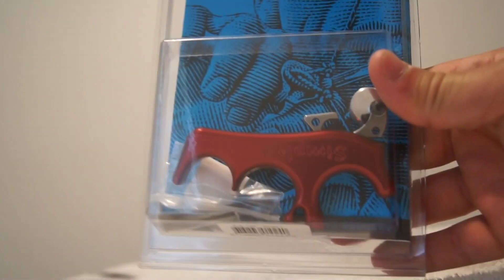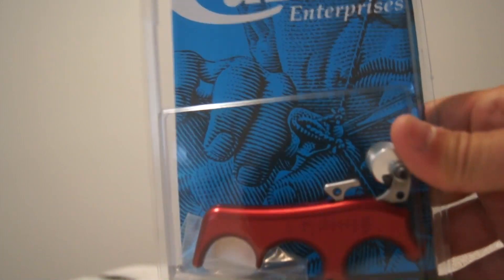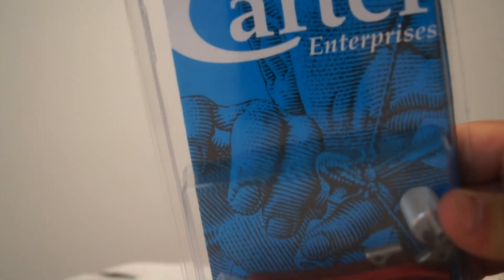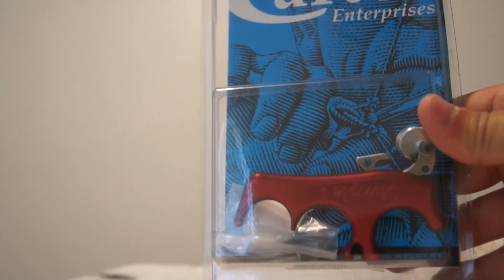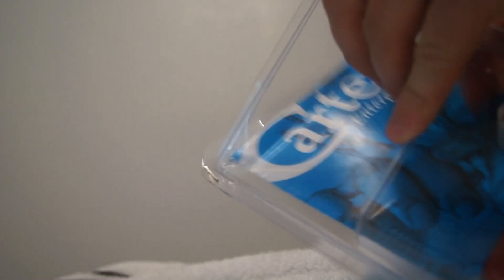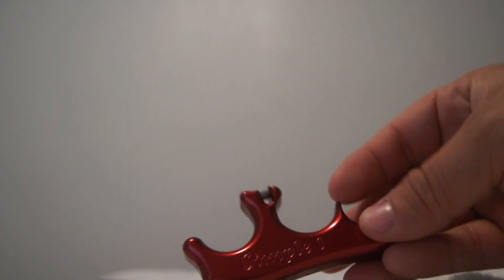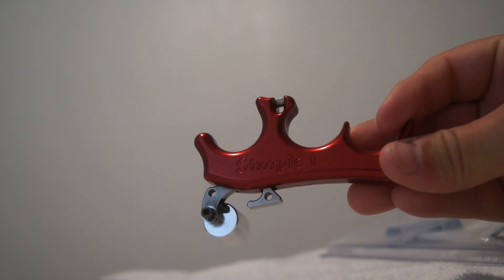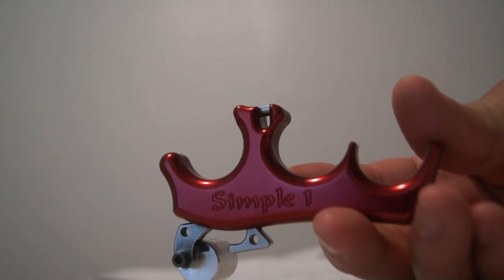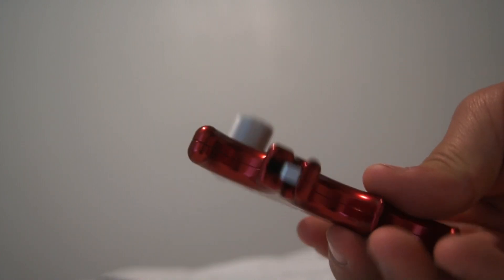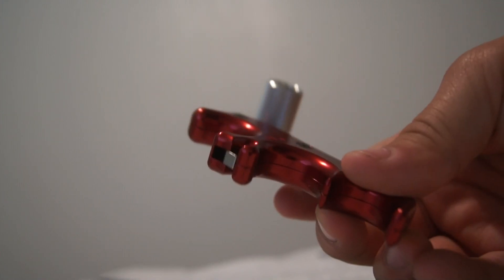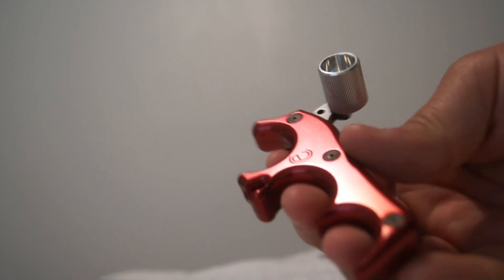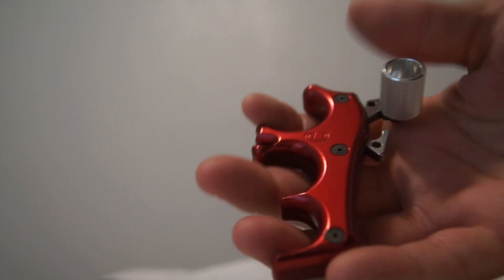Okay, this is a quick video of the Carter Simple One unboxing. It's a three finger release from Carter, very nice kind of aggressive machining on it. Real smooth release, very comfortable.